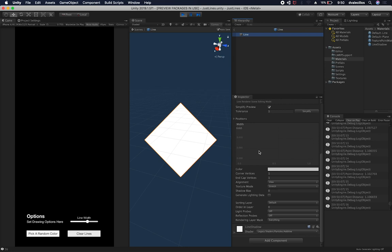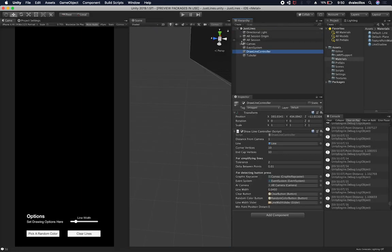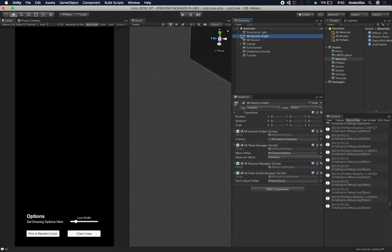So if I wanted to change what the sorting layer was, so some of these settings can be changed and then they'll be applied to the line. So let me show you some of the code and how I'm doing this.